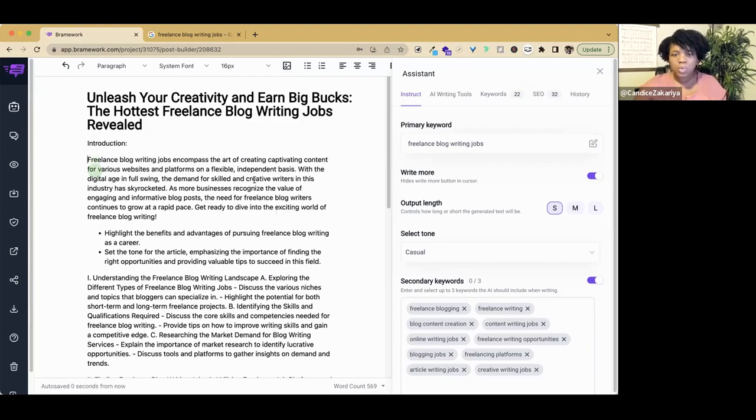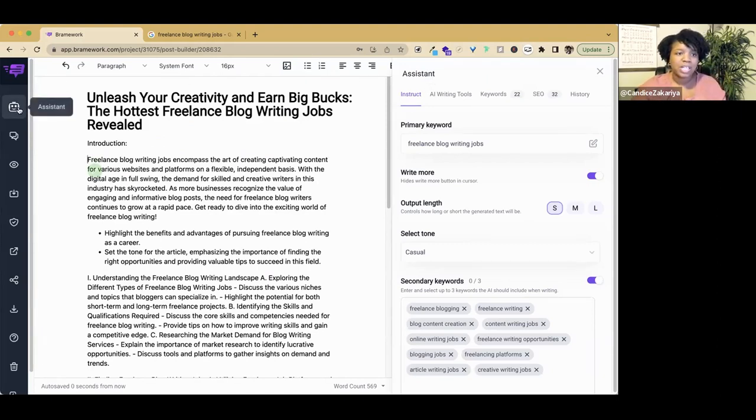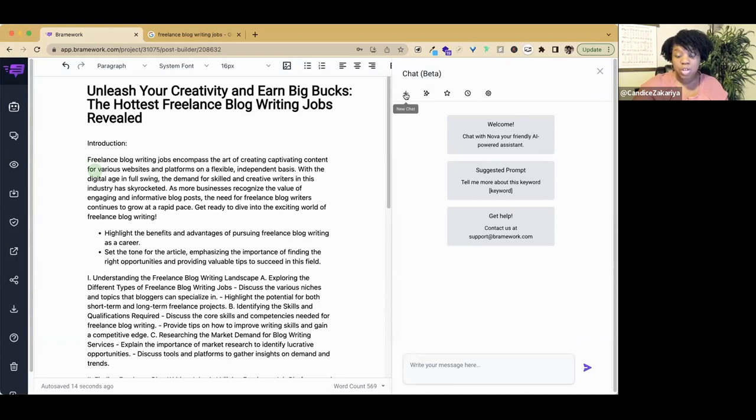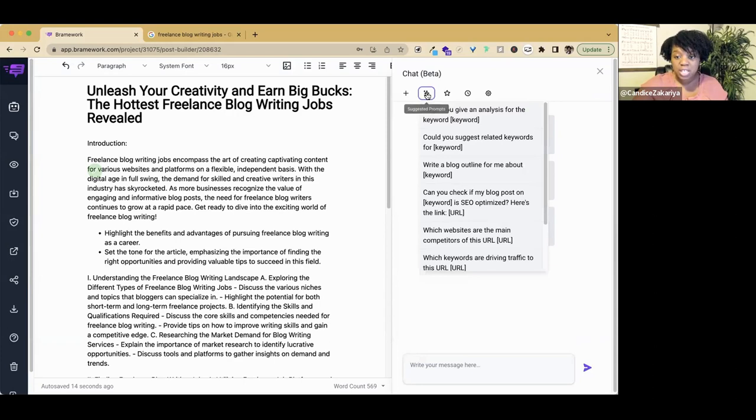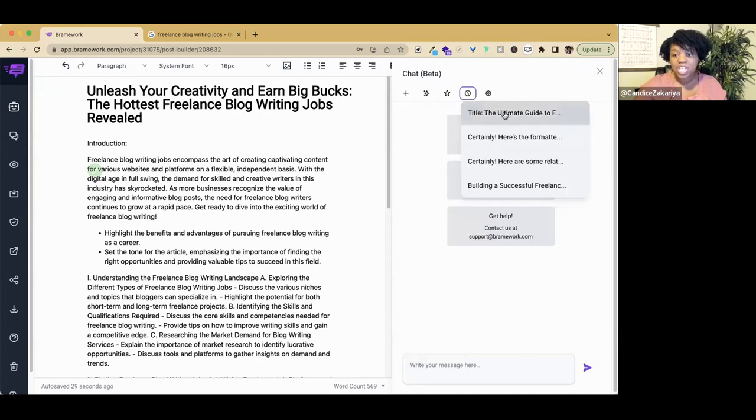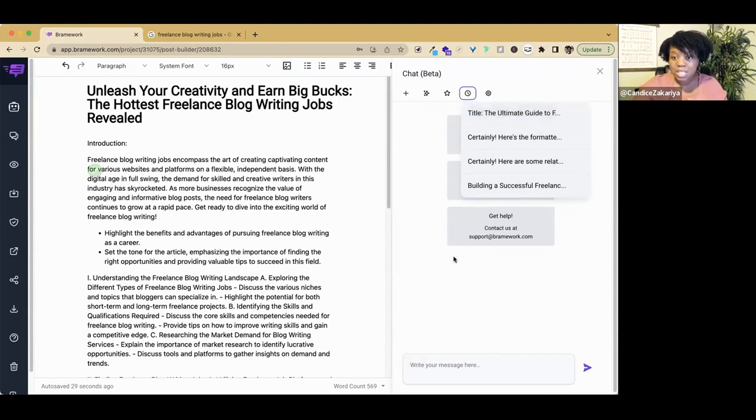How would we move from the assistant to what we were using before? It's very simple. Instead of toggling the assistant, we're going to toggle chat. So here we are. This looks very familiar. If you want to start a new chat, you have the option here. If you want to use the suggested prompts, we could do that here. We have favorite prompts and chat history.